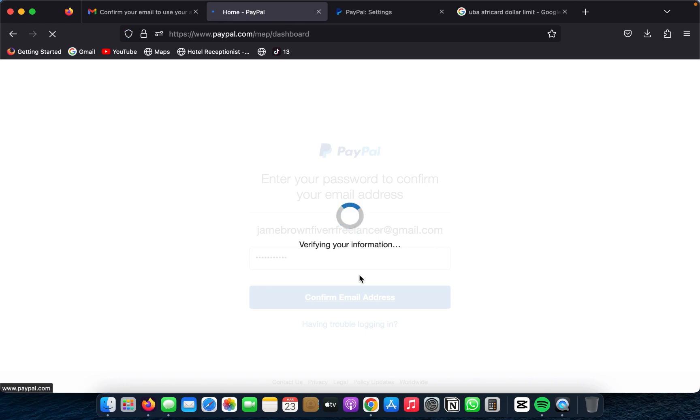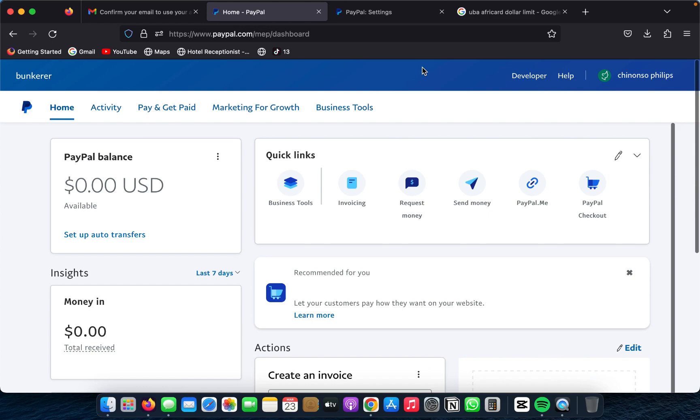Now you can get that UBA Africa card and use it to send and receive payments with your PayPal account. Thanks for watching. If you have any questions drop them in the comments. The most important thing to do after creating your account is to verify your card — the best card for this is the UBA Africa card, available from any UBA bank. See you in the next video!